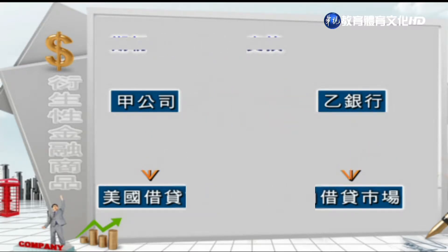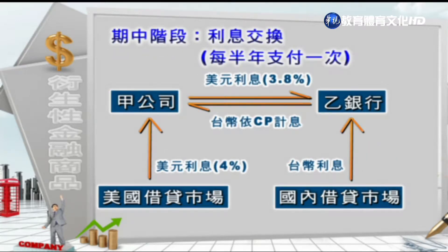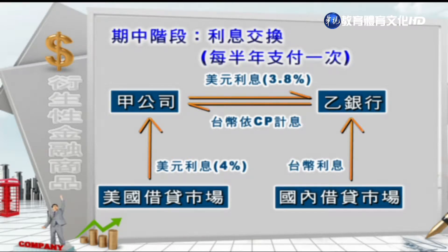来到期中阶段，是每半年支付一次的利息交换。甲公司因为从美国借贷市场上固定拿到的是4%的利息，所以甲公司付给乙银行的是美元的固定利息，当初约定就是3.8%。然后乙银行从国内的借贷市场取得台币的利息，所以它支付给甲公司的是台币依照CP计算，这个CP就是所谓的商业本票，代表货币市场浮动利率。